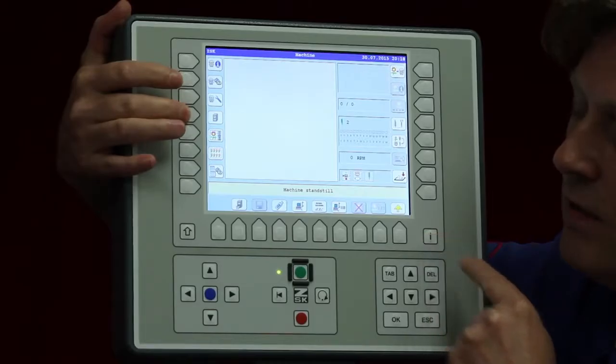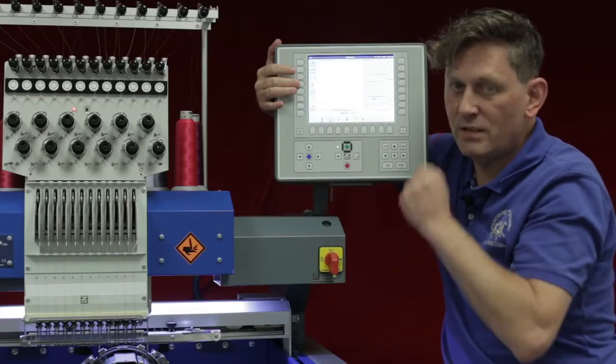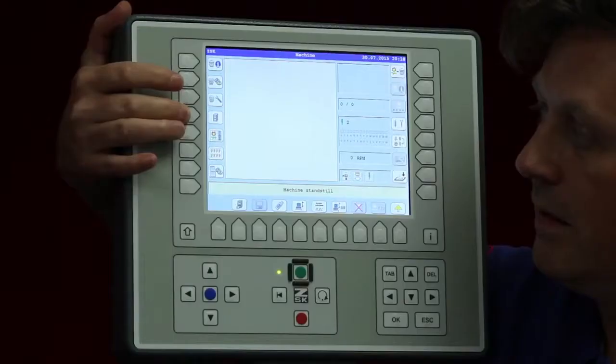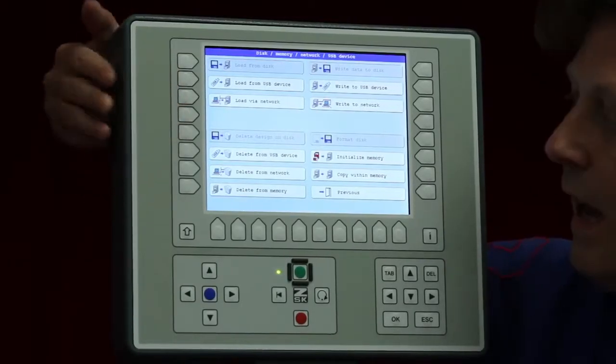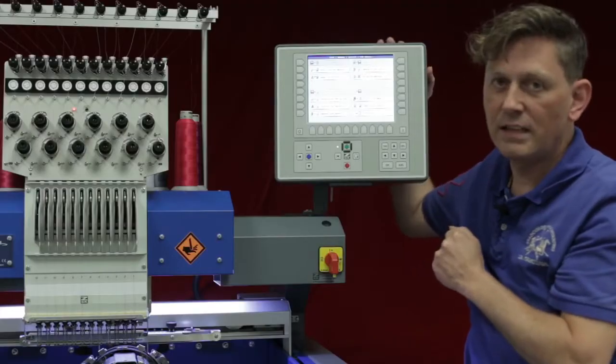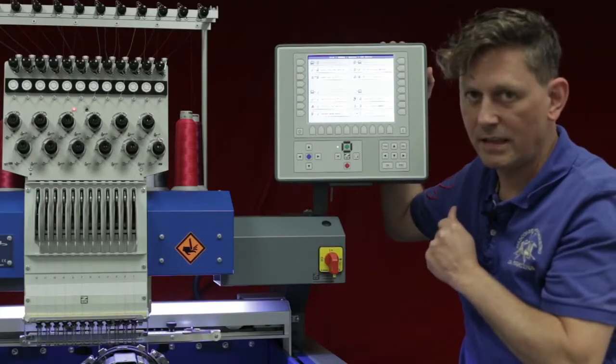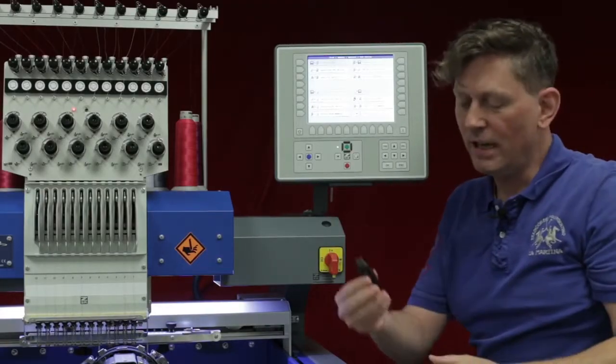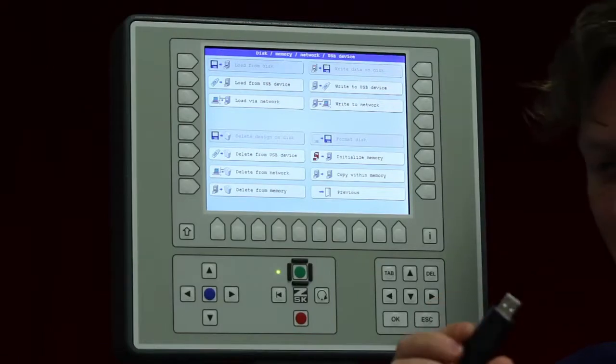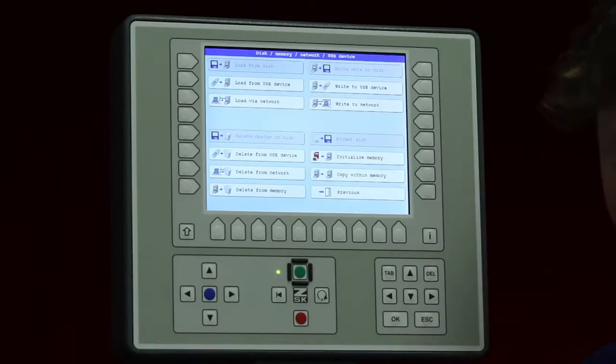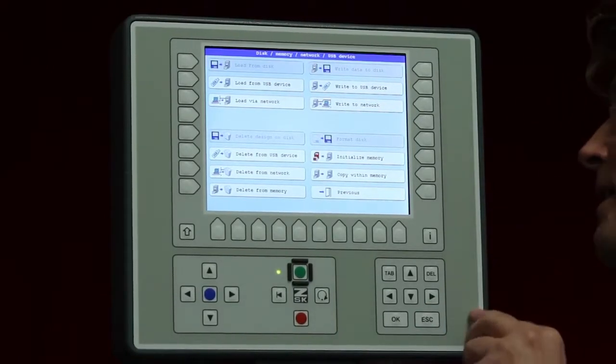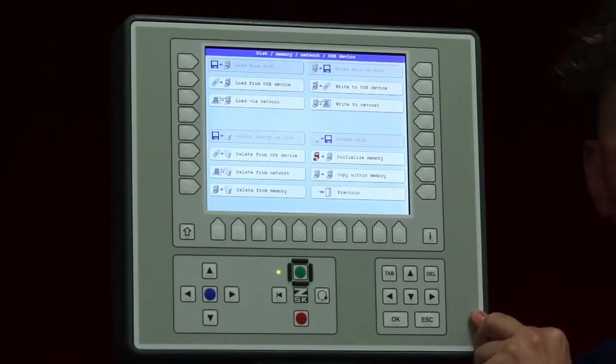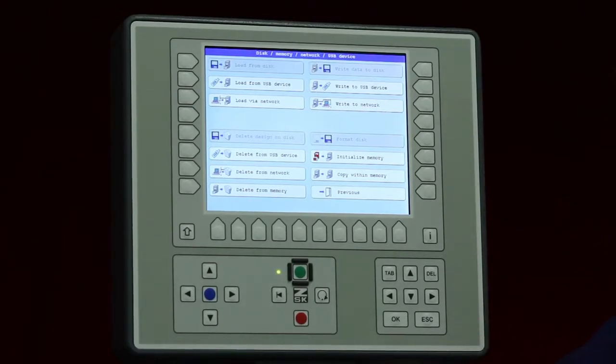The design manager, even while the machine is working or doing the sewing, I can load designs already or I can delete designs. So I have now a USB key in my hand and I would like to put it in one of these USB ports behind.